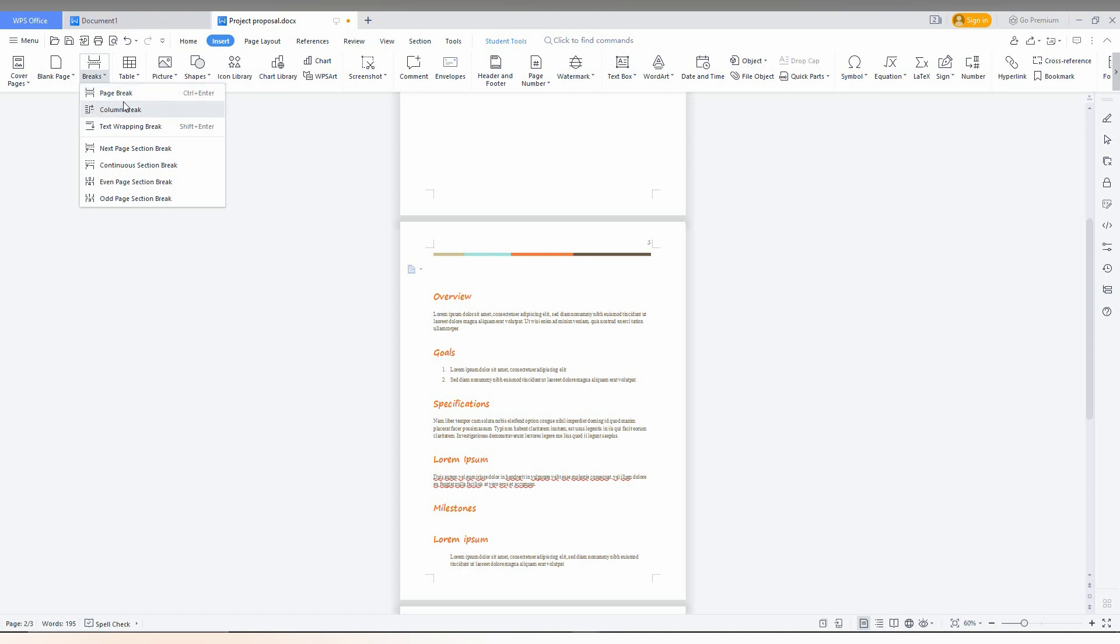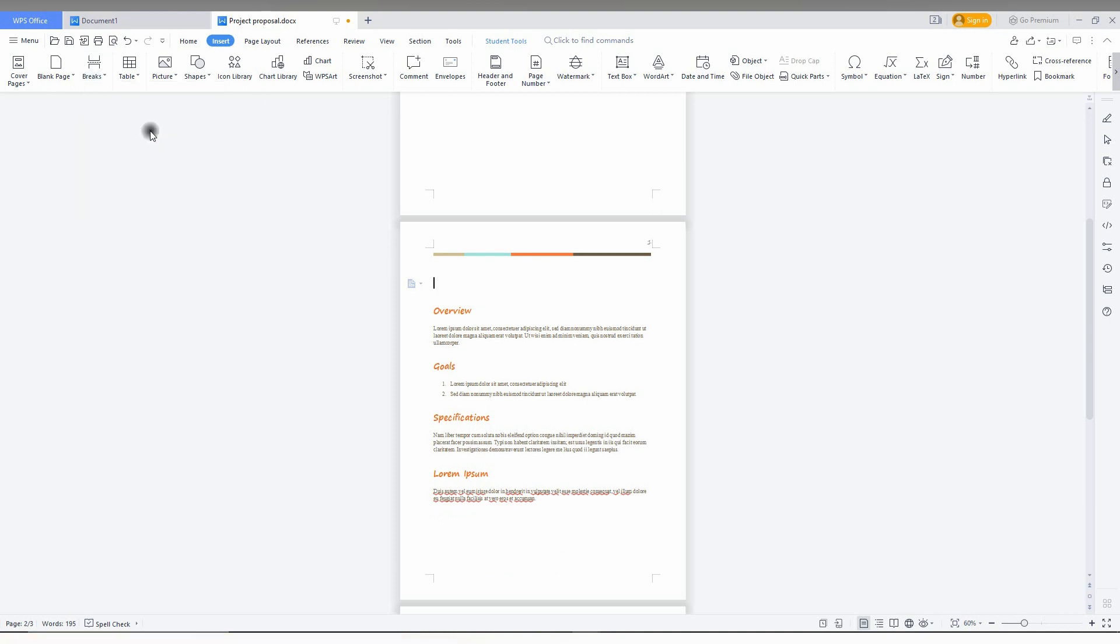There is a column break, text wrapping break, next page section break. So lots of options are here. For example, if I just click here, you can see a small page break has been created.